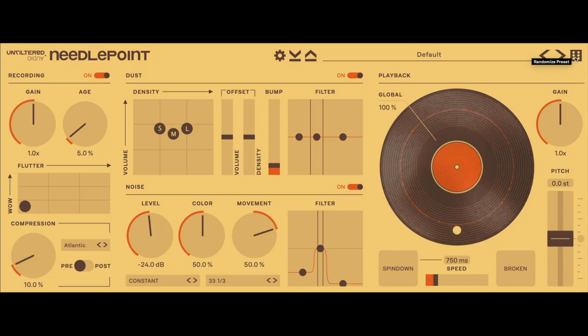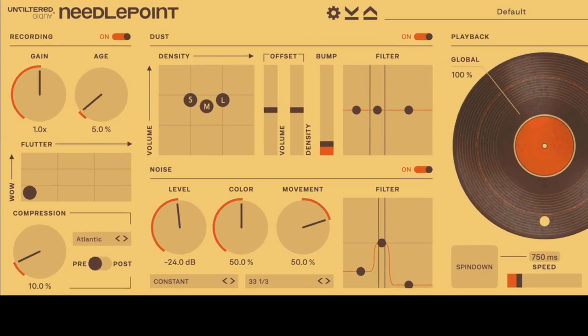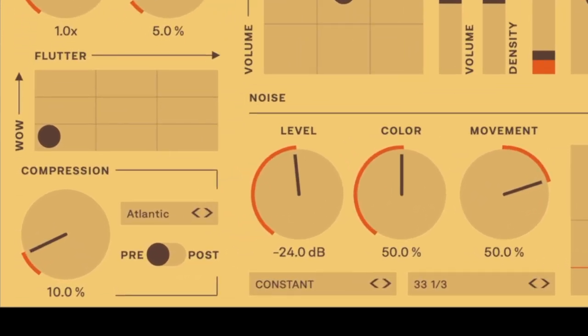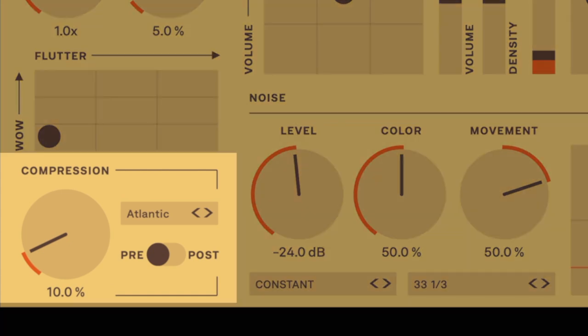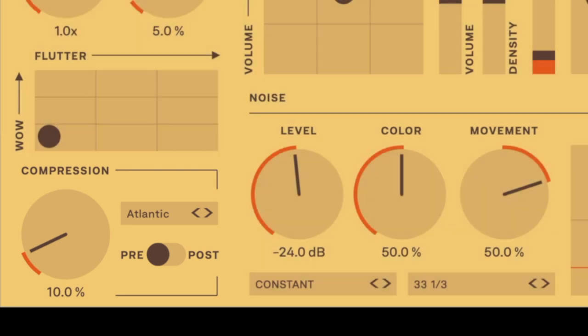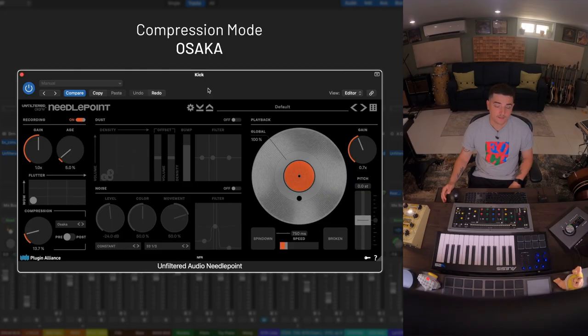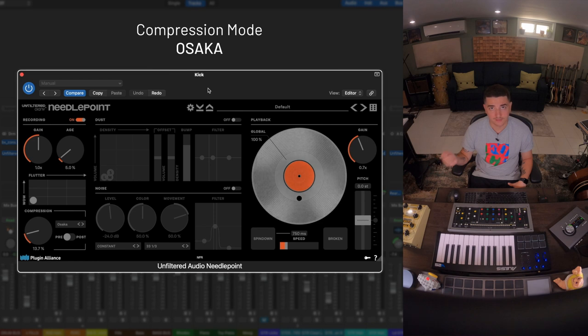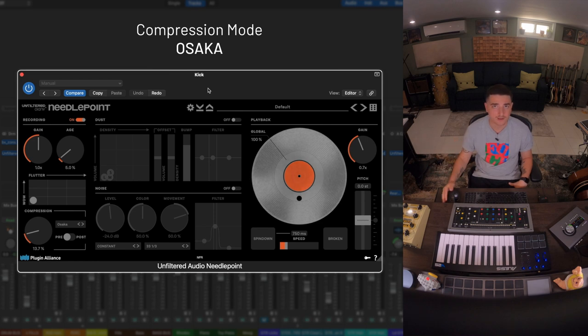On the bottom left hand corner we have what might be my favorite module in Needlepoint: a single knob compressor inspired by Unfiltered Audio's Lo-Fi AF plugin with six additional algorithms. The compression modes brought a ton of tracks to life. We're using the Osaka on our kick drum here.